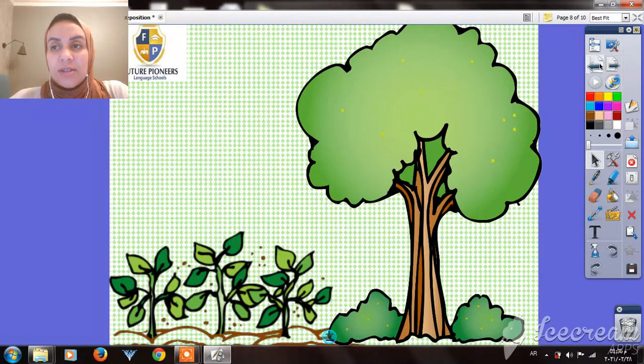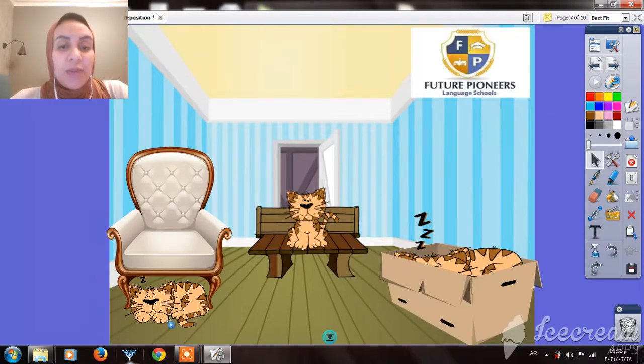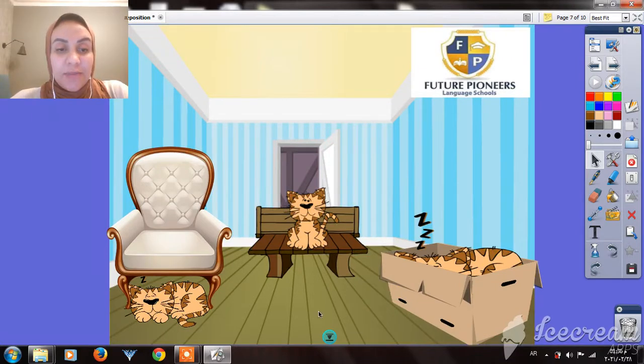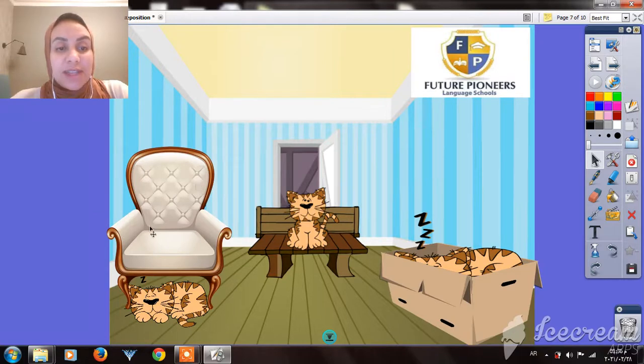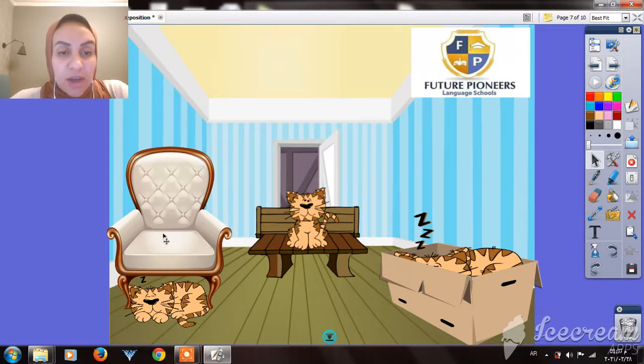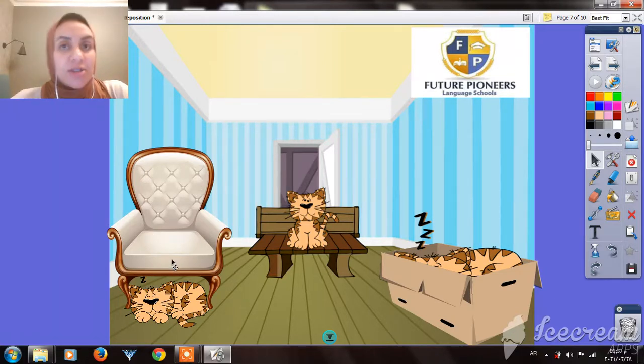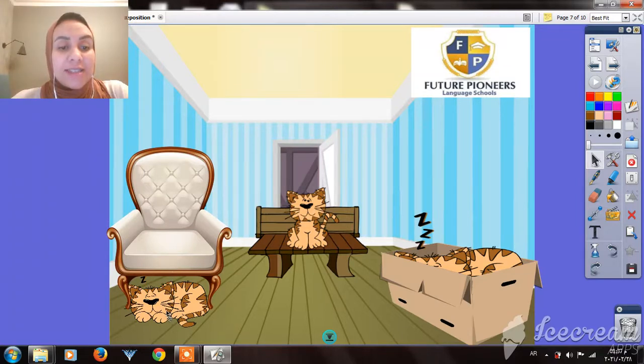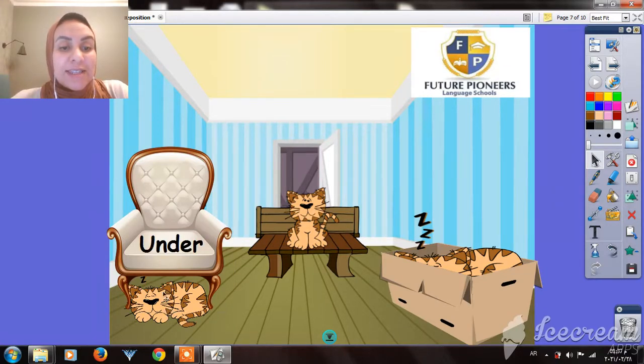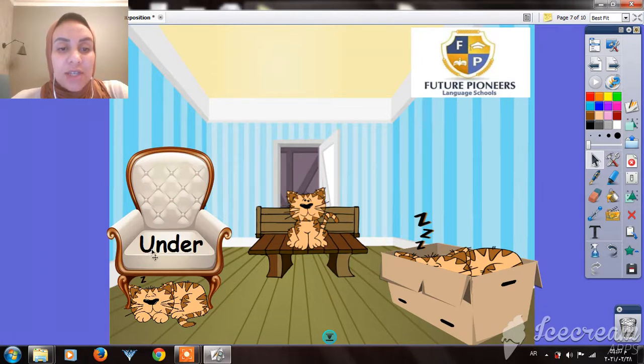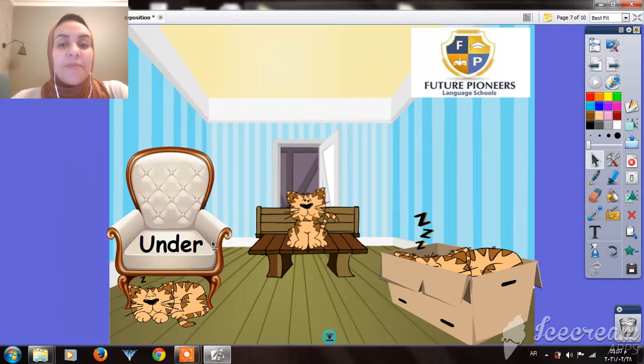Here we have three cats. The first cat is - where can we find the first cat? Is it on the chair, or in the chair, or under the chair? Let's see. The cat is under. Let's read the word: under.